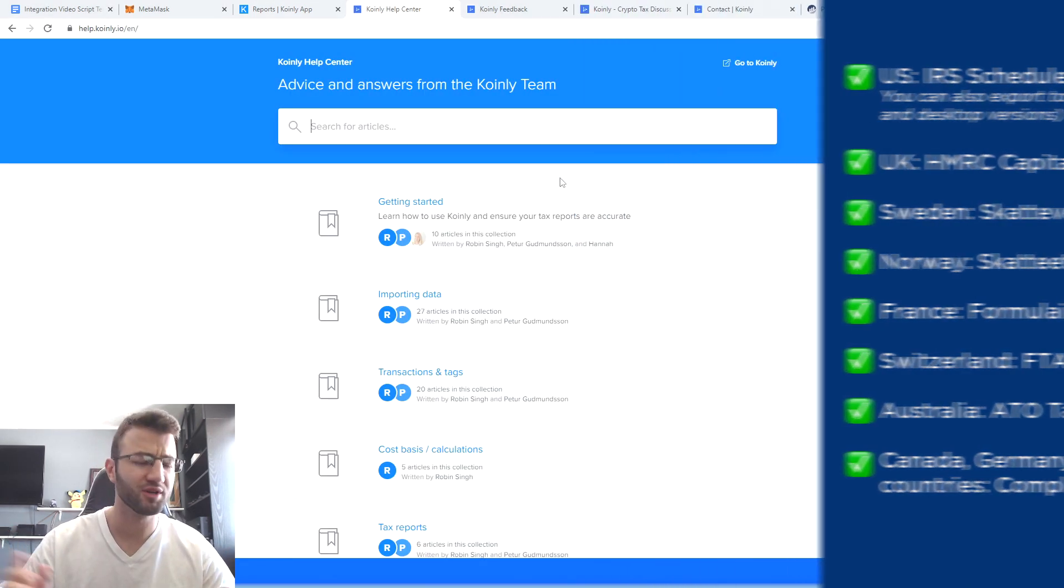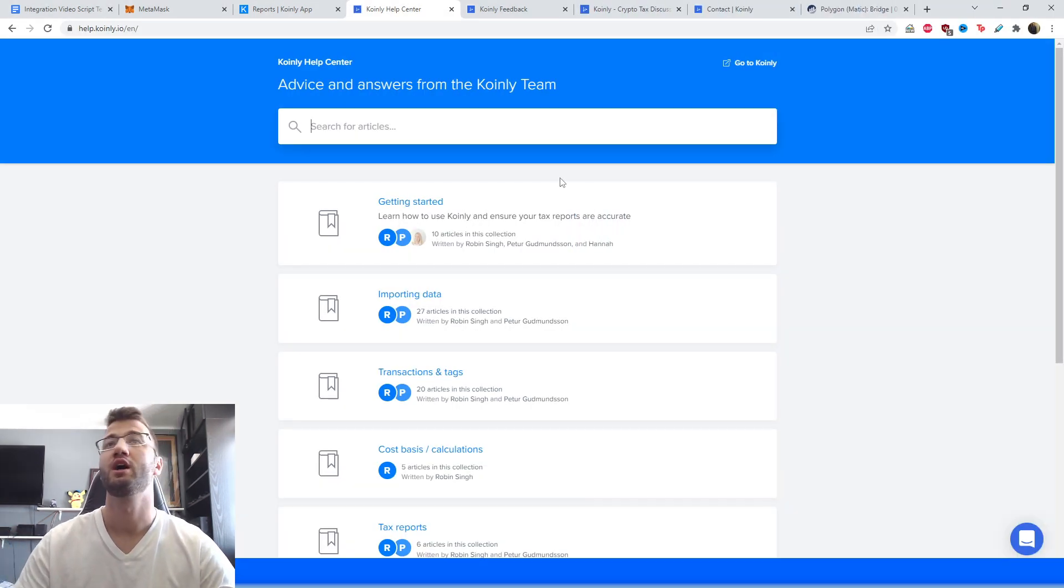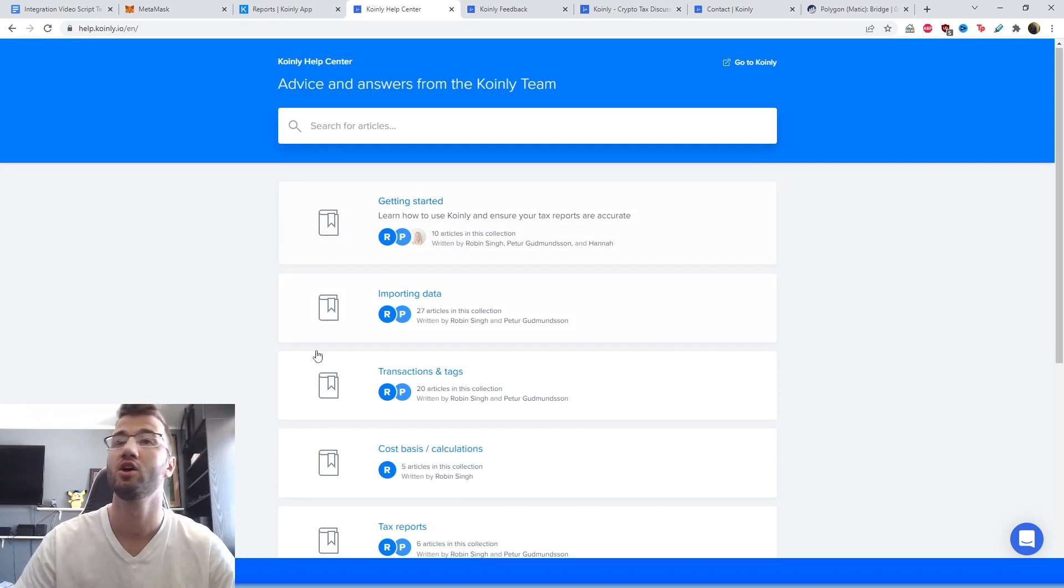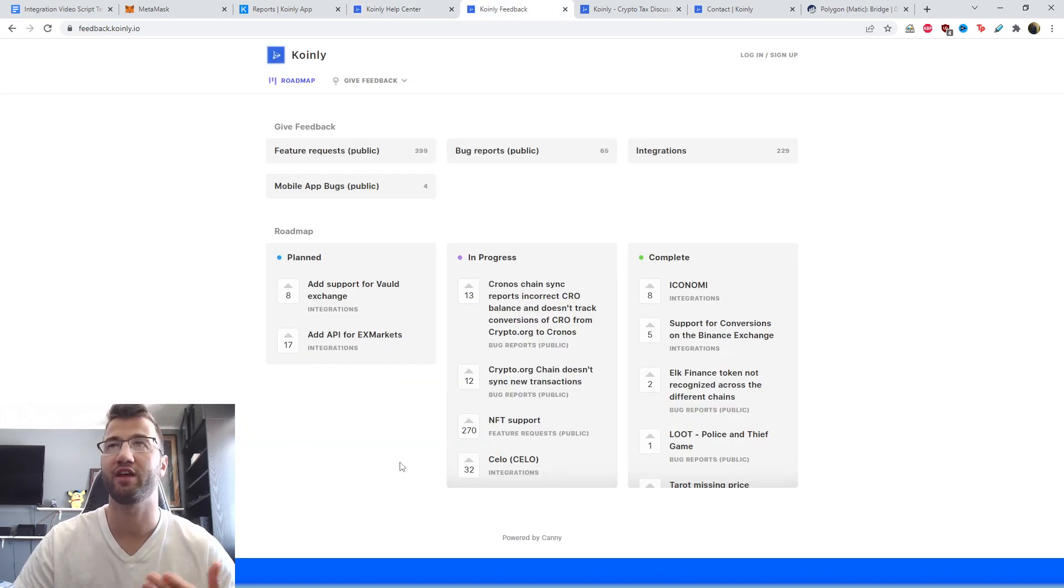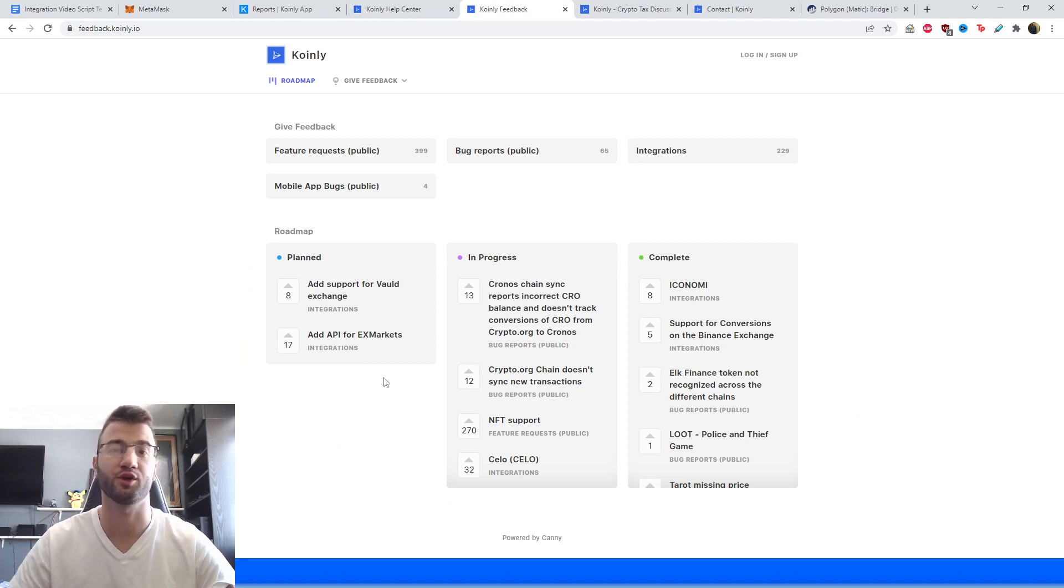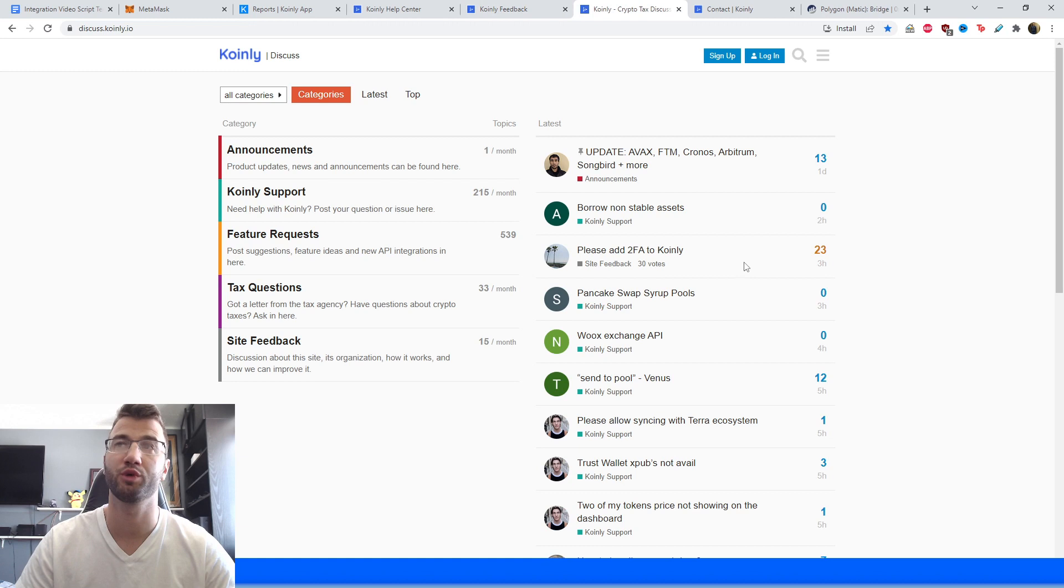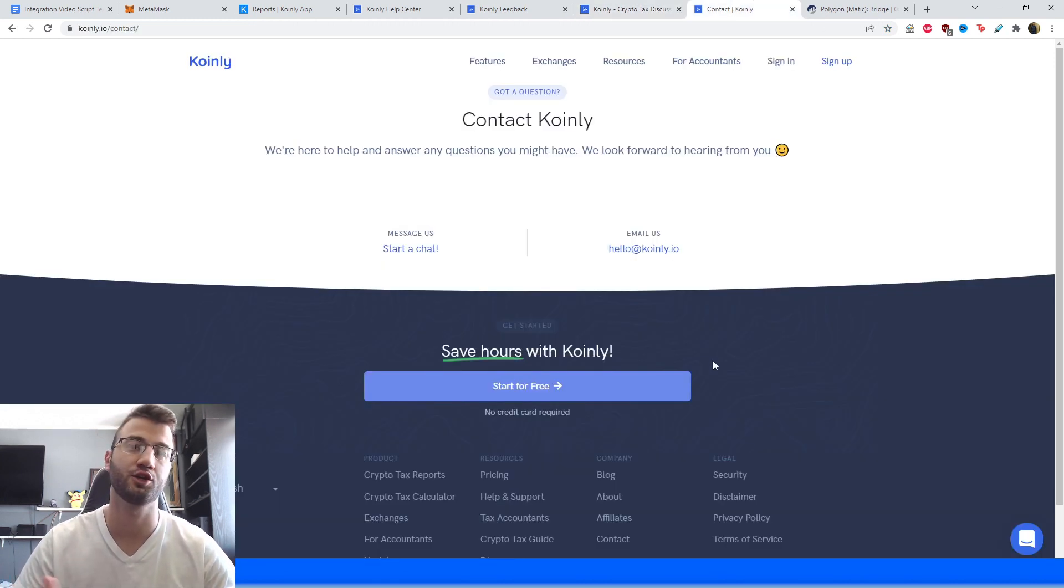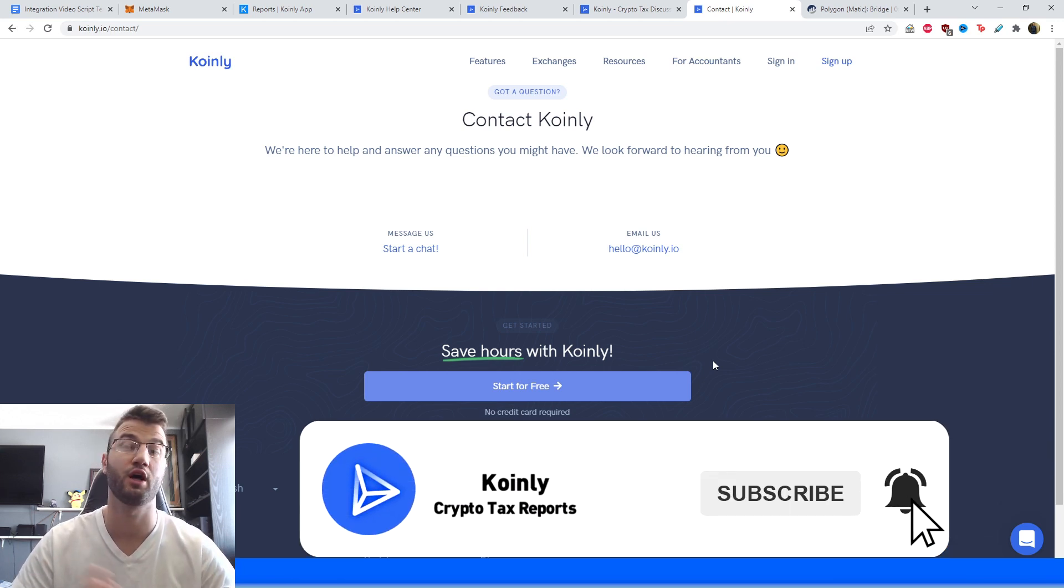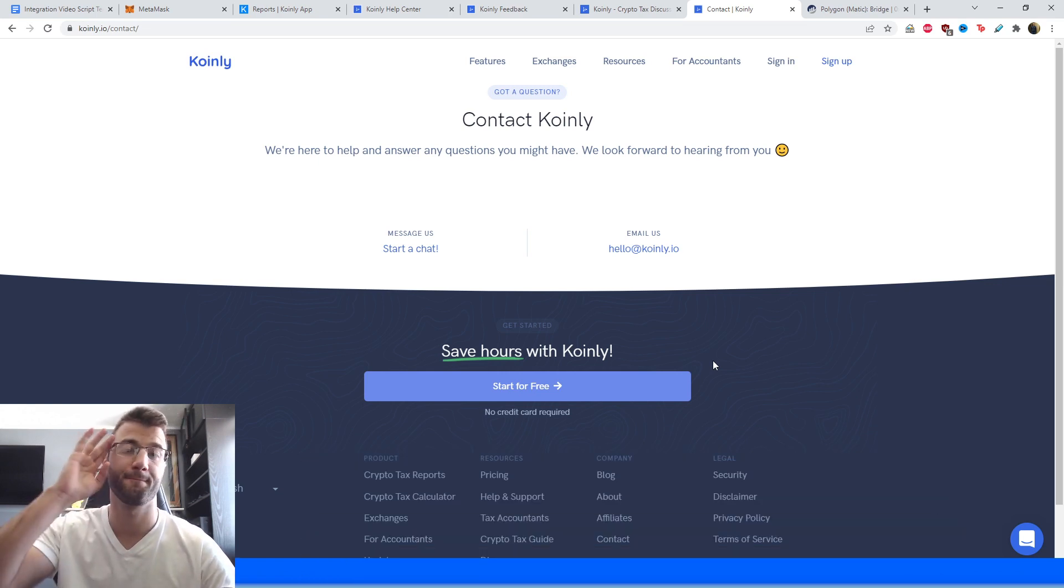But that brings us to the conclusion of yet another integration video. I'll leave you now with some resources down below. If you have questions, we have the Coinly Help Center with countless crypto tax related articles. We have a feedback section, you can give us some information if we have any difficulties or any problems with integrations. We have a forum section where you can talk to members of our community as well as our staff. And then lastly, we have the contact section where you can send us a direct message and we'd be happy to get back to you. But if you found this video helpful in any way, consider dropping a like, subscribe for more crypto content, and I'll see you next time. Peace.